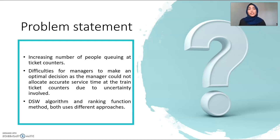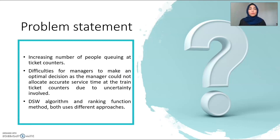Lastly, the DSW algorithm and ranking function method both use different approaches. This will be discussed further in Chapter 3, Methodology.